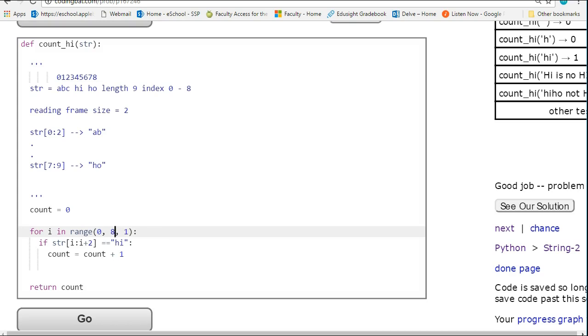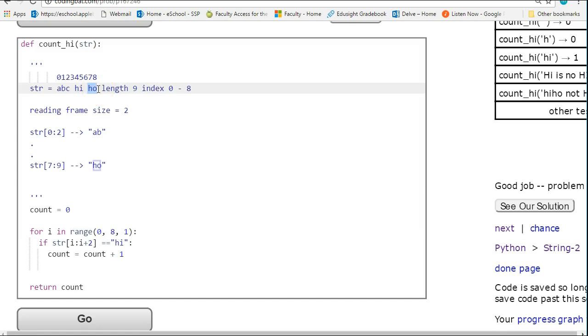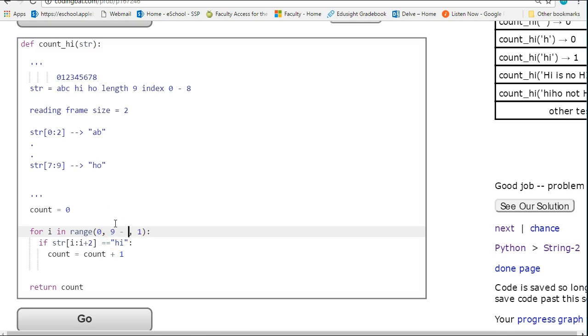So let's come back up here and let's talk about how can I get this so that it stops when it gets to the ho and doesn't go any further. So we know that in this concrete case, we need to go to 8. And in terms of this, this is simply 9 minus 1. And we can see that this is the length of the string minus 1.